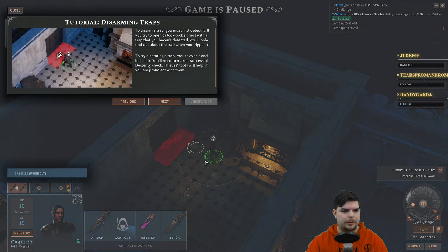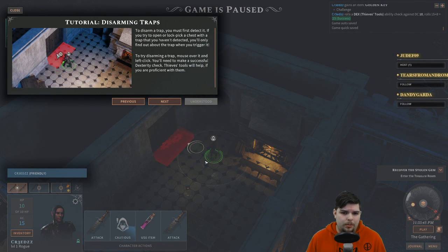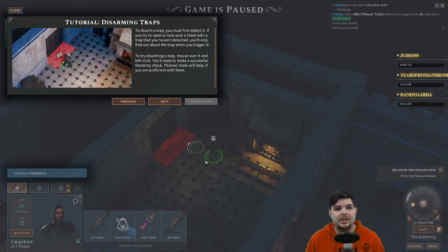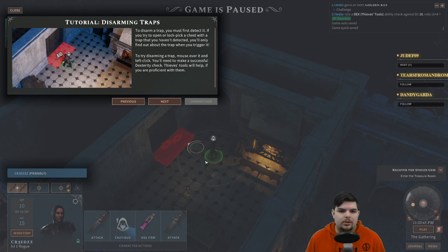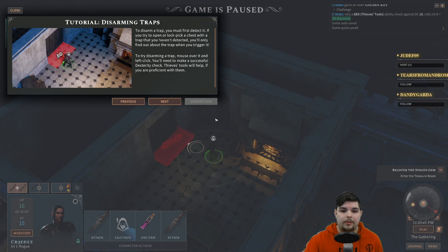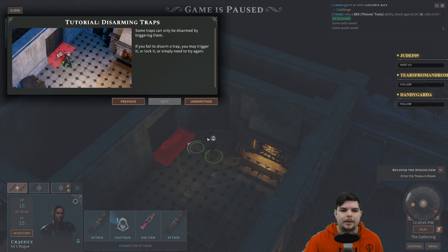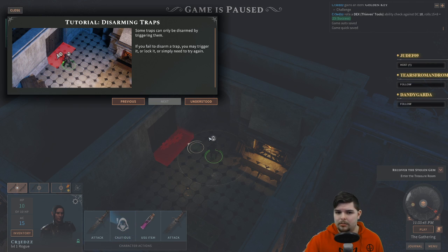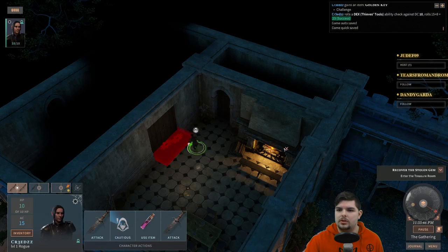Always quick save before lockpicking or disarming traps. To disarm a trap, you must first detect it. If you try to open or lockpick a chest with a trap you haven't detected, you'll only find out when you trigger it. To disarm, mouse over and left click — you'll need a successful dexterity check; thieves' tools help if you're proficient. Some traps can only be disarmed by triggering them, and if you fail you may trigger it or simply need to try again.